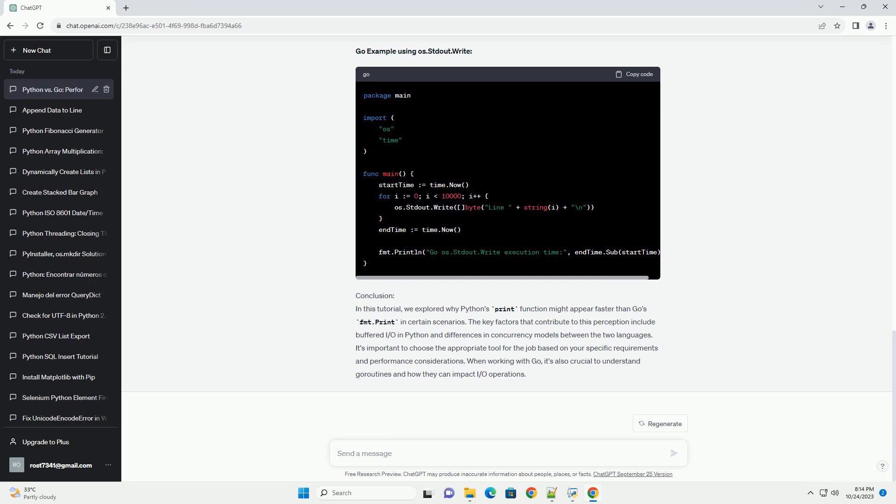Buffered IO. Python's print function typically uses buffered IO, which means it collects and writes data in larger chunks rather than character by character. This reduces the number of system calls, making it more efficient for writing large amounts of data to the console.